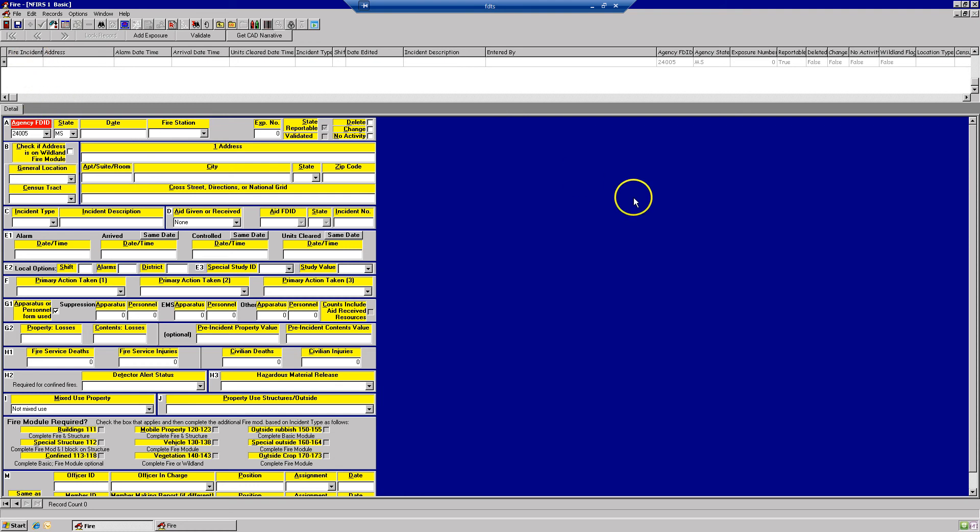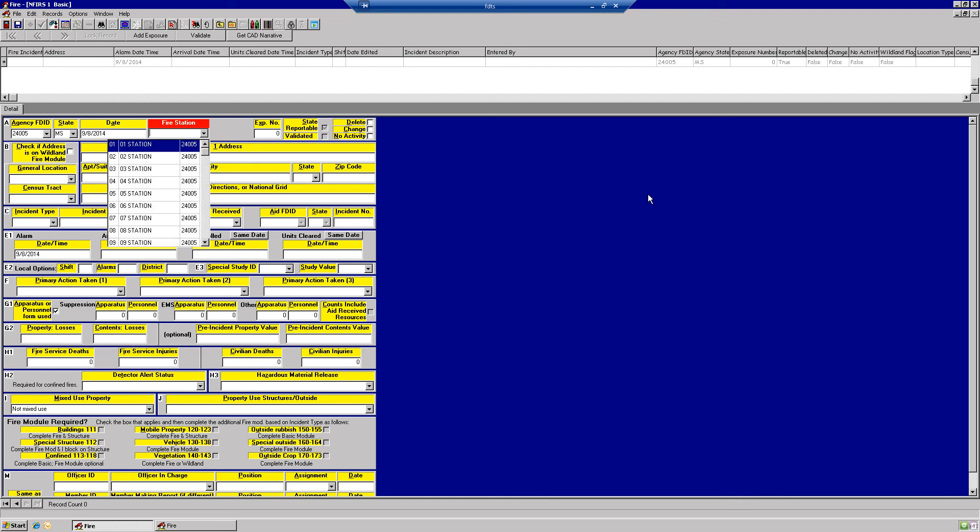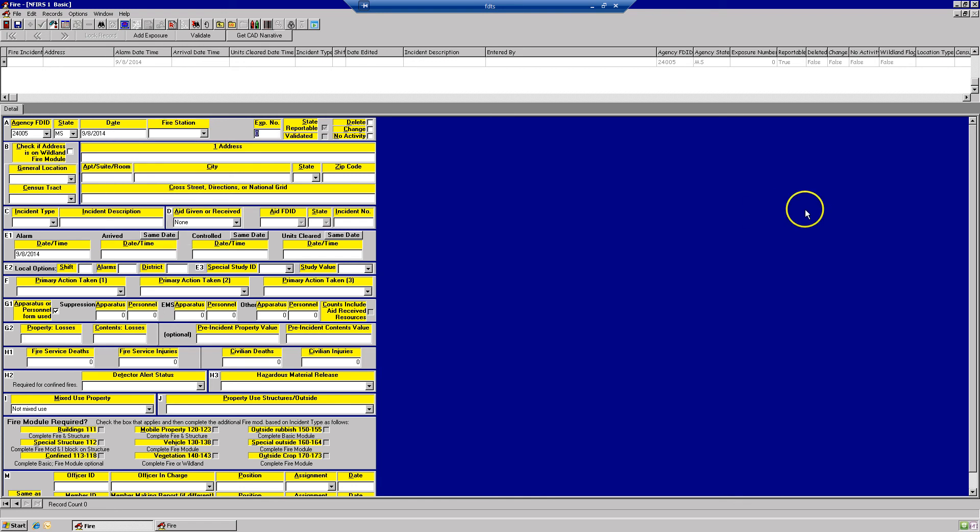Once you're in, you're going to start tabbing through your fields and entering your information. Once you get your information in, you're going to hit Save.